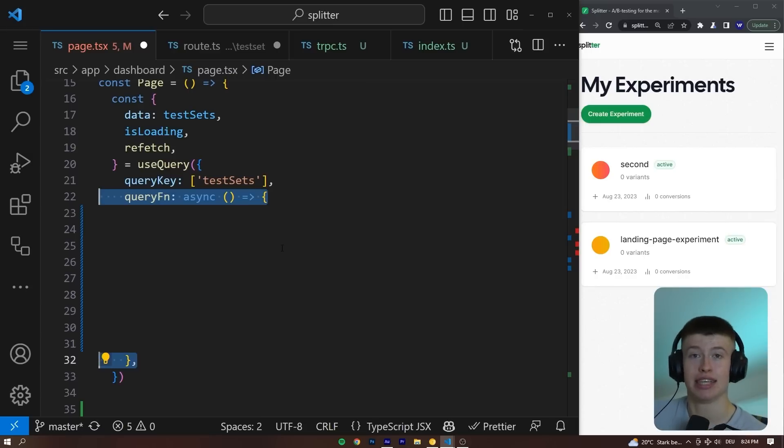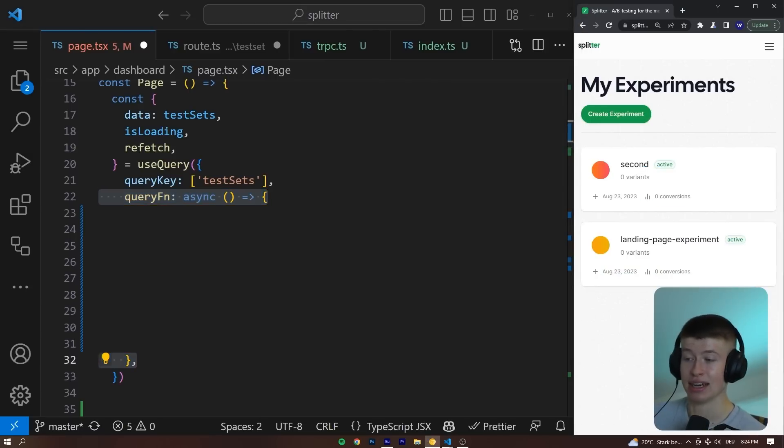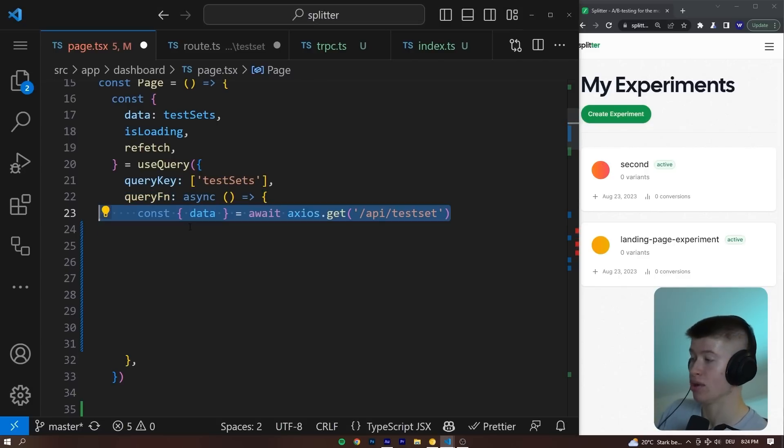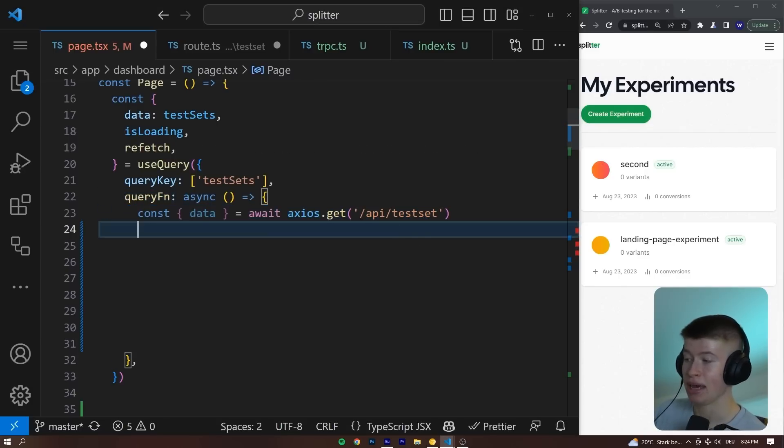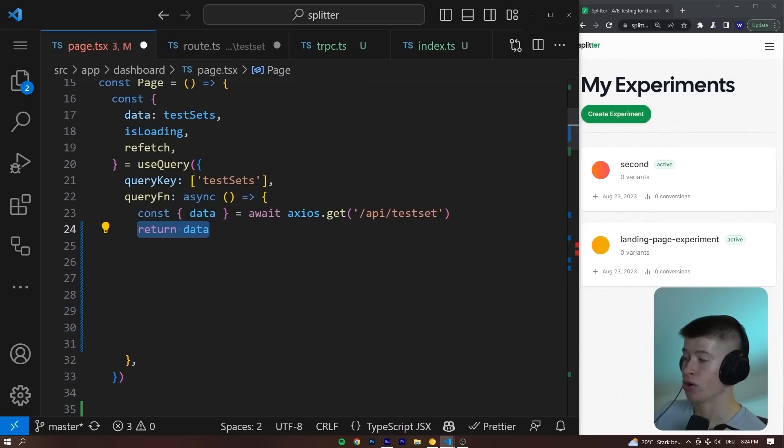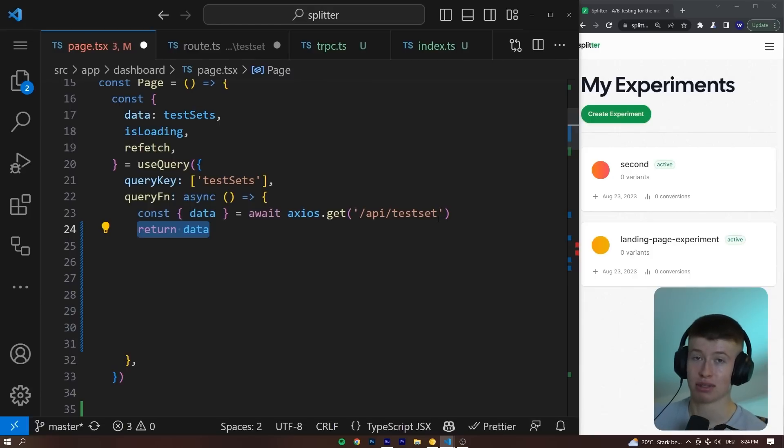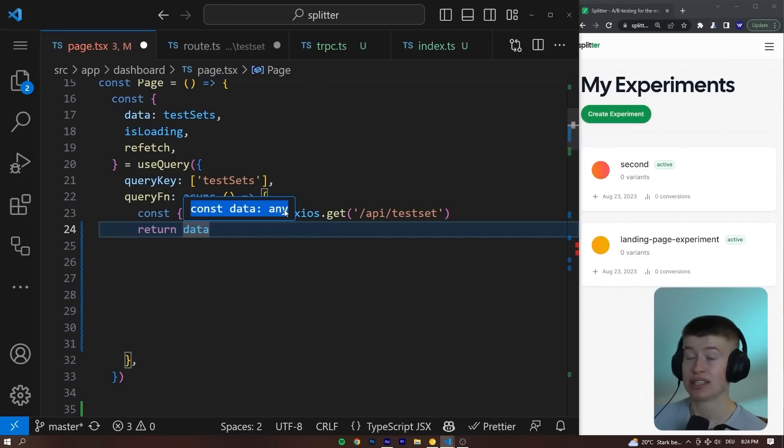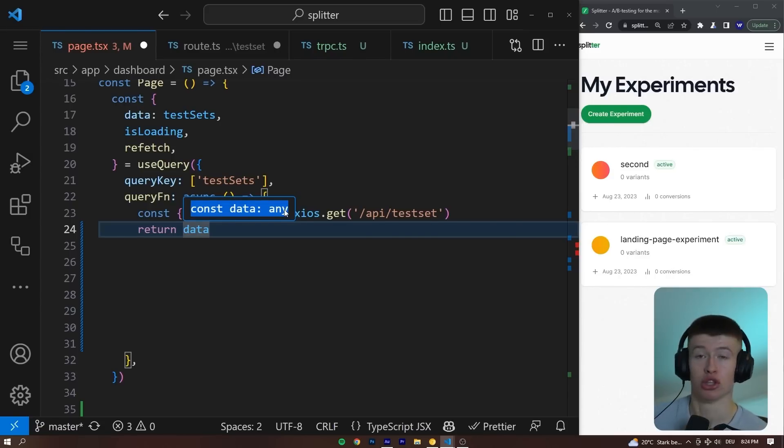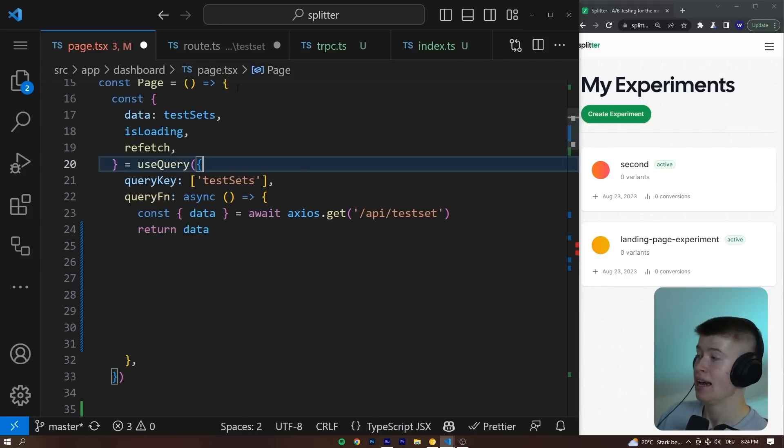This query function is the important part. This allows us to actually get the data that makes the request to the API that I just showed you. To do that, we use Axios and make a request to this API under this URL. Return the data. And now comes the important part. This data is typed as any. So this is really bad for user experience. This should not be typed as any. We could make any mistake and wouldn't even notice.